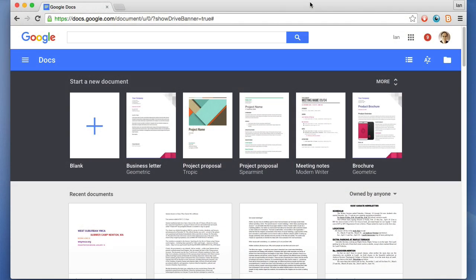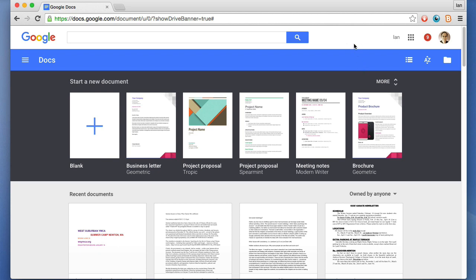This is what Google Docs looks like in a web browser, the Chrome web browser or a Chromebook. We're going to go over the different icons and what you can do. Typically when you open up Google Docs by going to docs.google.com, you'll see something like this.